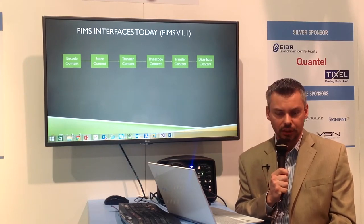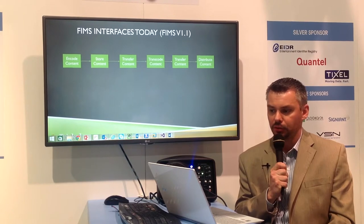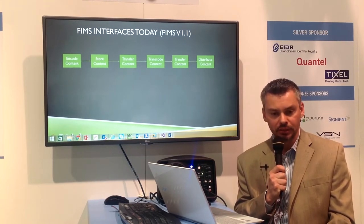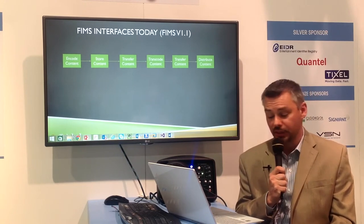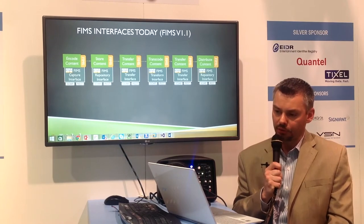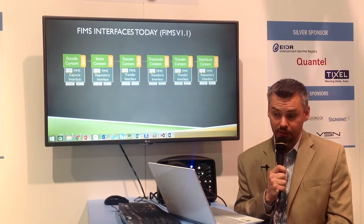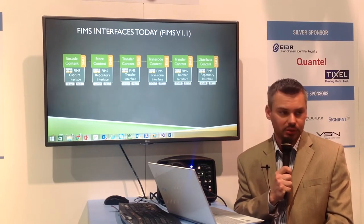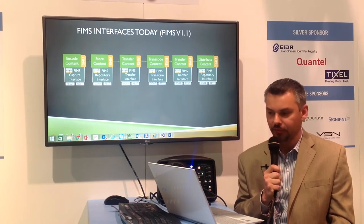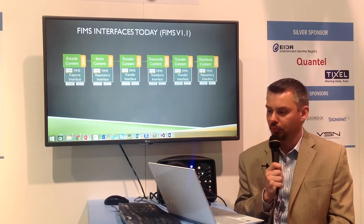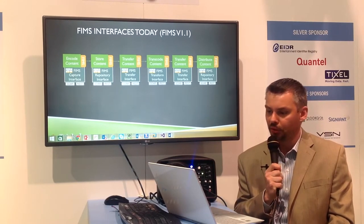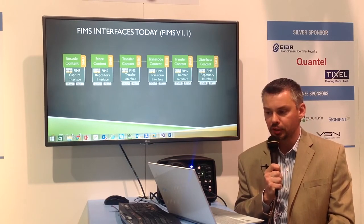Last year at NAB 2014 we announced FIMS 1.1, and the official package was released soon after. New interfaces were available: the FIMS Capture Service for encoding, the FIMS Repository interface for storage, a Transfer interface, a Transform interface for transcoding, and the repository interface can also abstract a distribution platform. Each of those interfaces is available either as a SOAP interface or a REST interface. All of that is possible with FIMS 1.1.